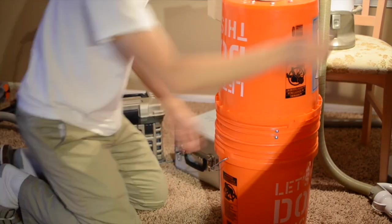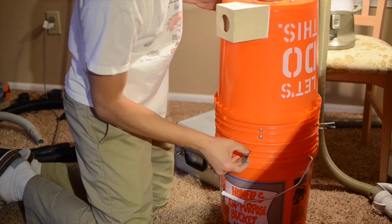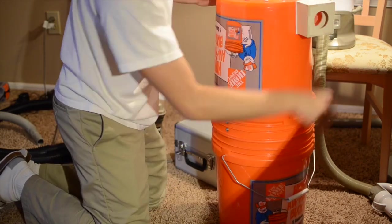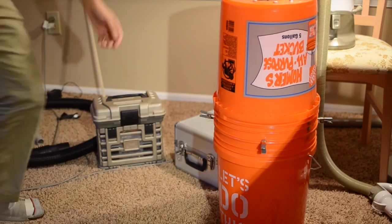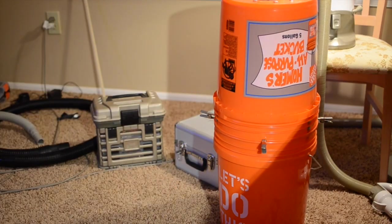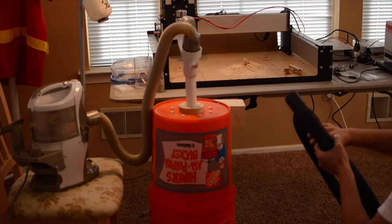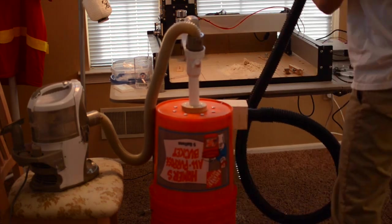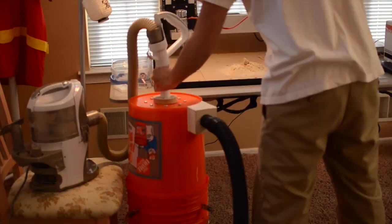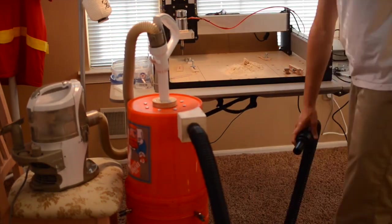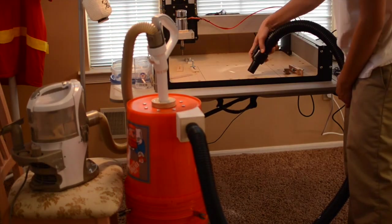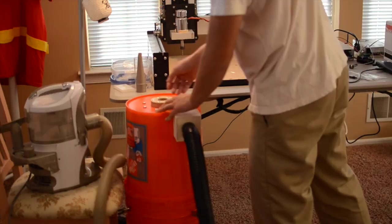For less than $10 in raw materials, I'm pretty pleased with the effectiveness of my dust separation system. I don't expect perfect performance with extremely fine dust like from MDF, but it looks like I can go an order of magnitude longer between having to empty my vacuum.